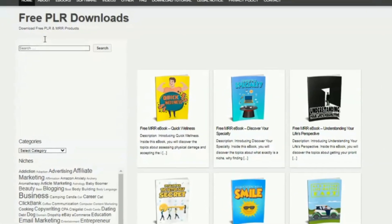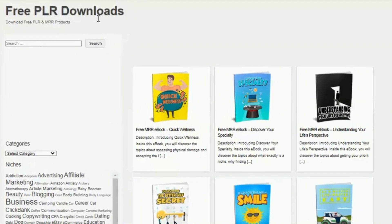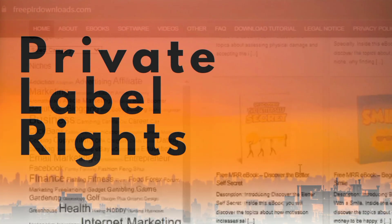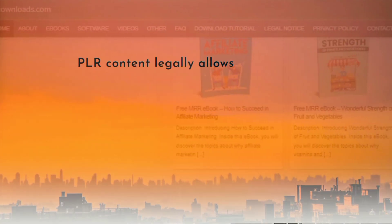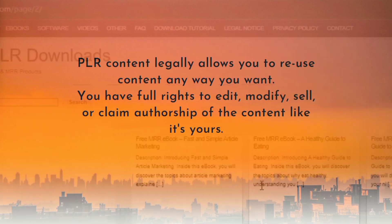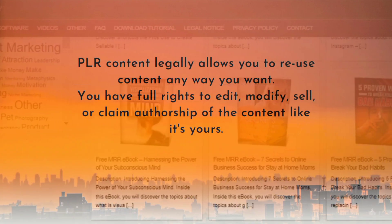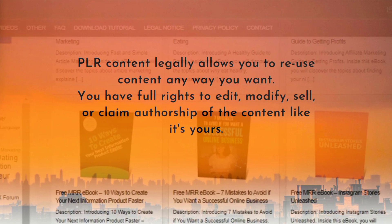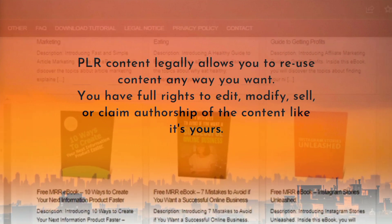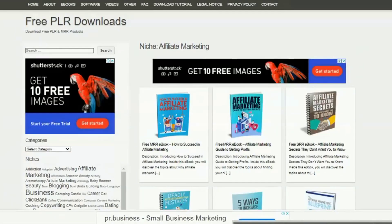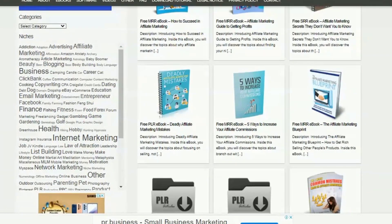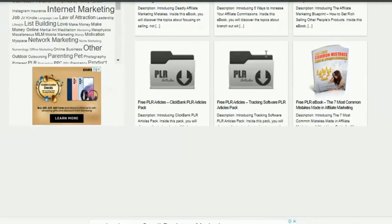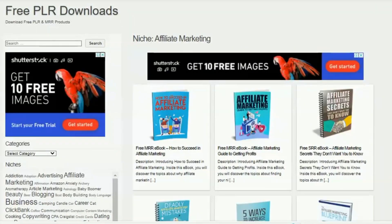Creating your own digital content or product from scratch can be very difficult. PLR products can really save you some stress. PLR products are products that come with Private Label Rights. These rights allow you to legally use the content in almost any way you want. Typically, you have full right to change the contents of the product, as well as rebrand, resell, claim your authorship, package with other products, as well as give it away for free.